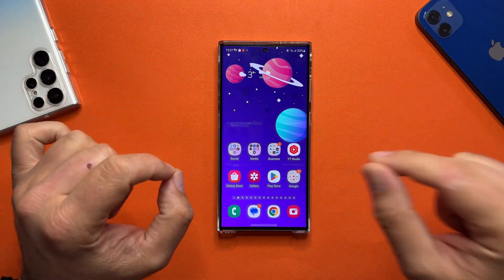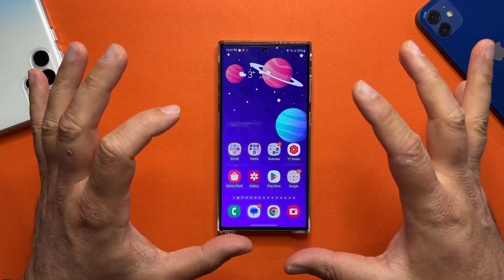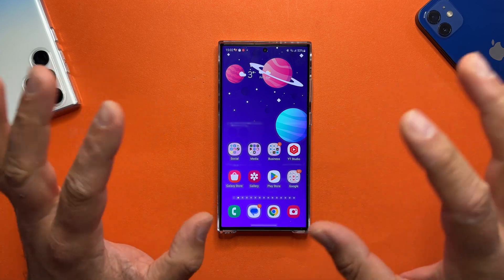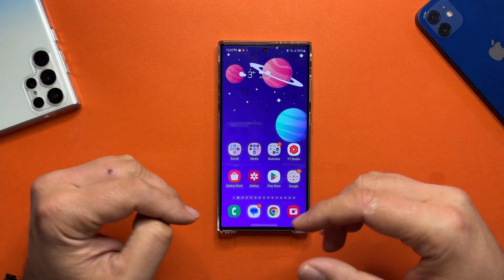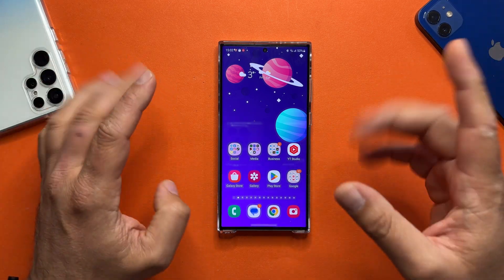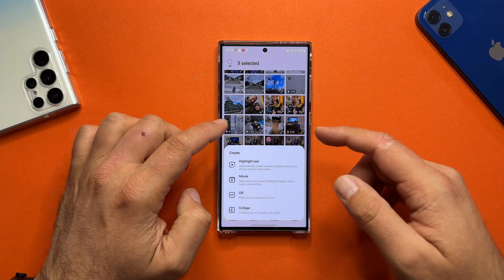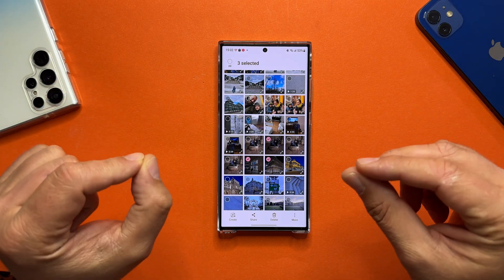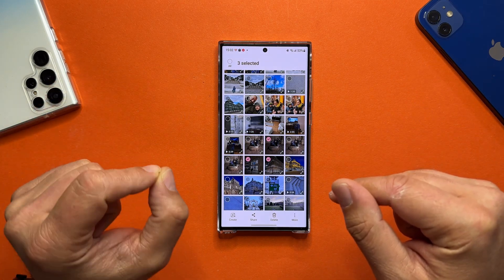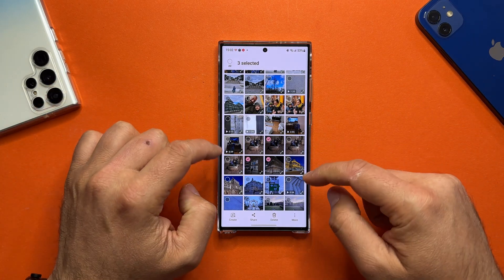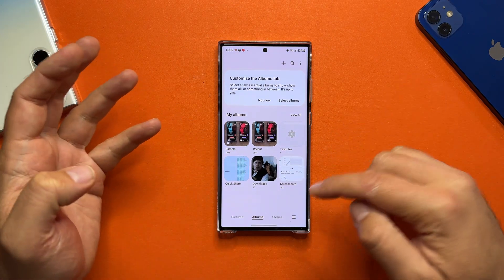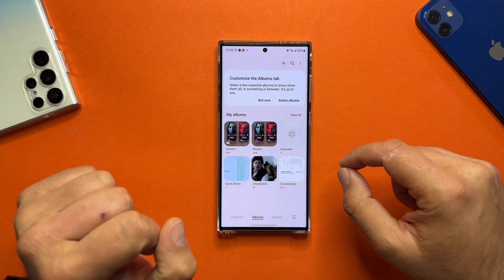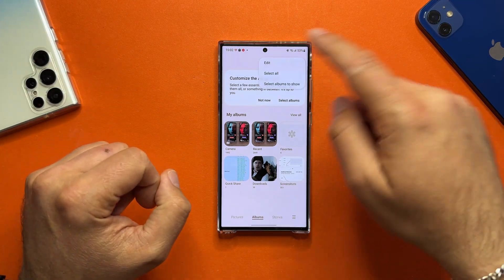Welcome back for another very interesting video. I'm going to show you something that most probably a lot of you don't know. The Samsung Gallery has some very fancy features, but they are hidden, and today I'm going to show you how you can enable these hidden features and show you one of the best.